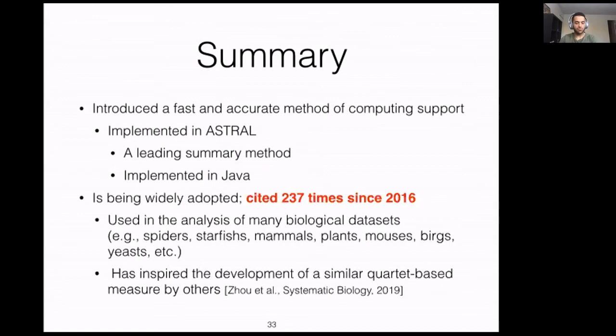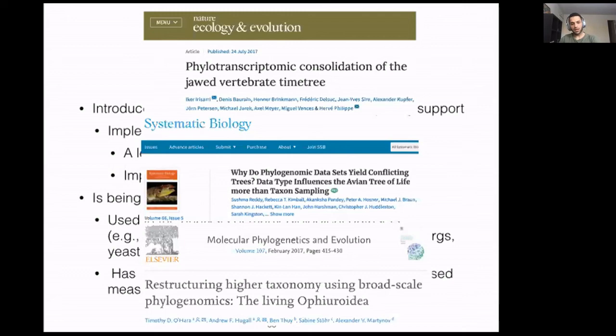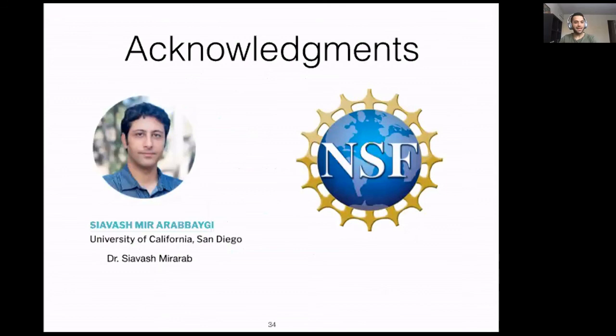These are some examples of papers that cited and used local PP. I would like to thank Siavash, my advisor, and also NSF for funding this project. Thank you.